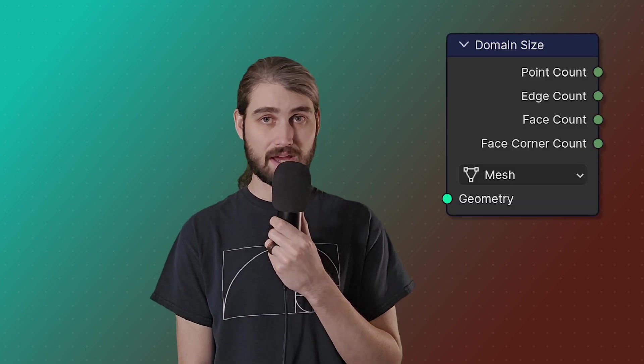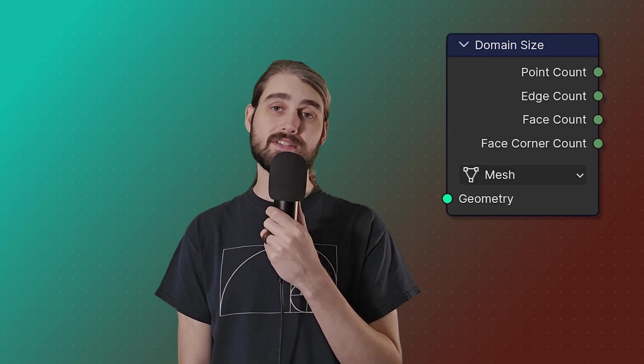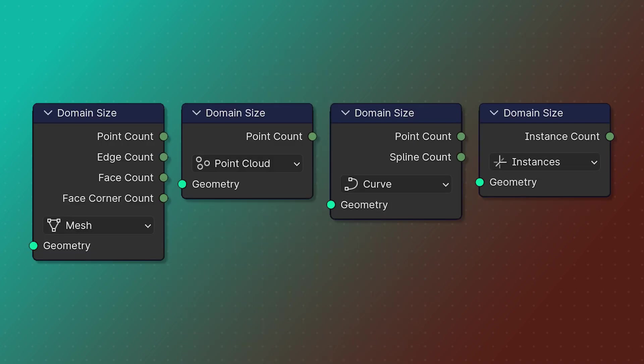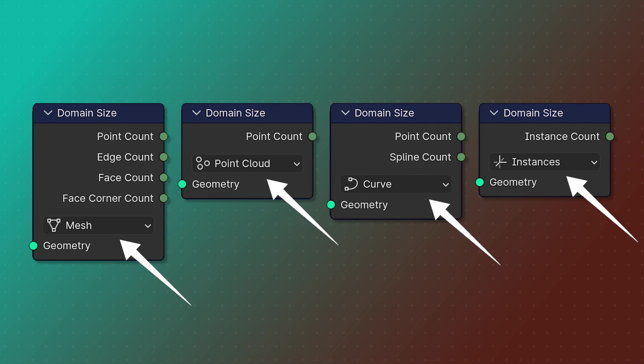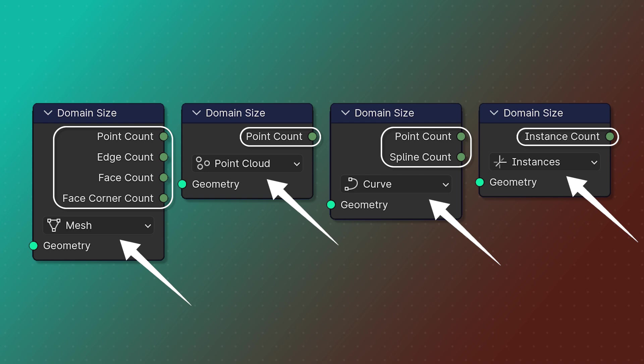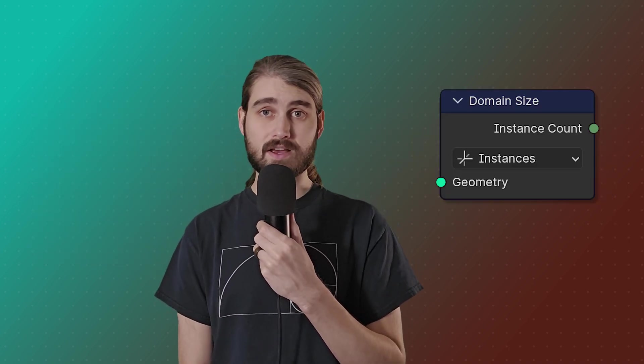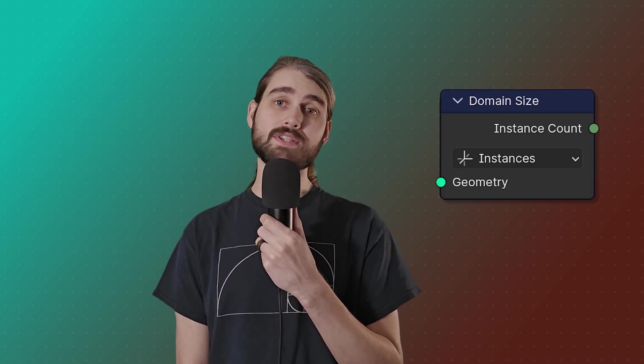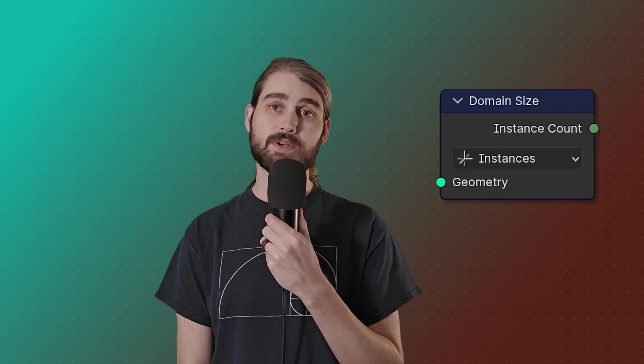Next we have the domain size node, which returns the number of elements we have of the given geometry type. In order for this to work properly, we need to tell it what type of geometry we're looking at because it processes everything and gives you different information depending on what type of geometry you input. For each geometry type, it'll have an output for each domain that is in that geometry type, and for each of those domains it will give you the number of elements in that domain.